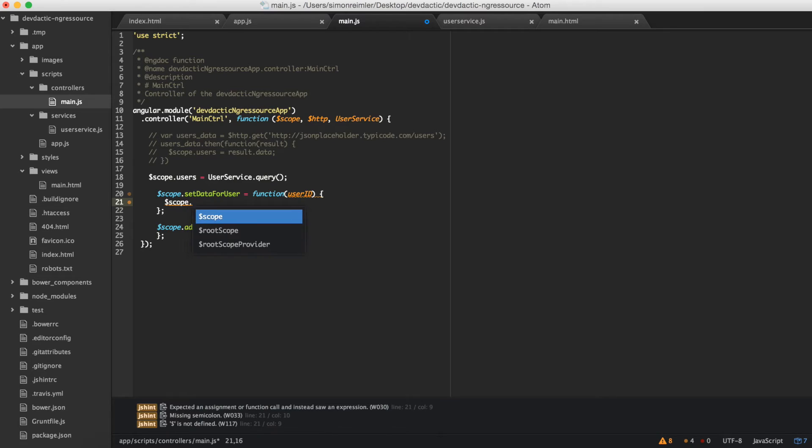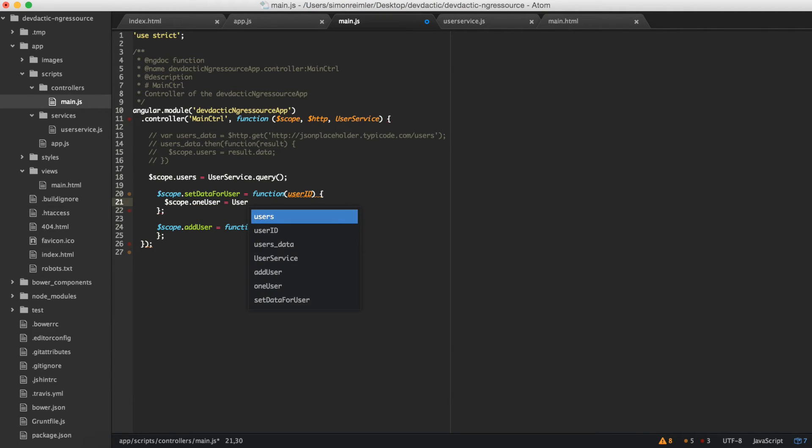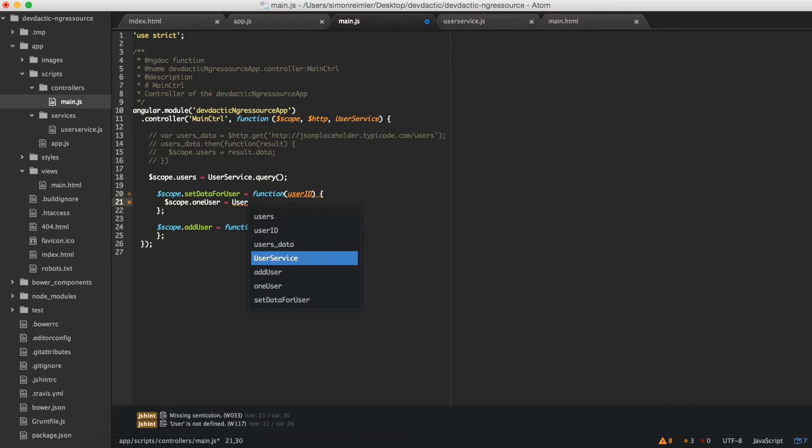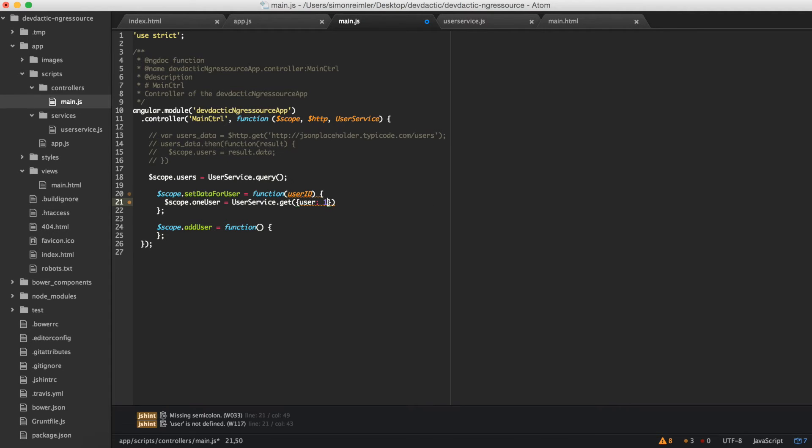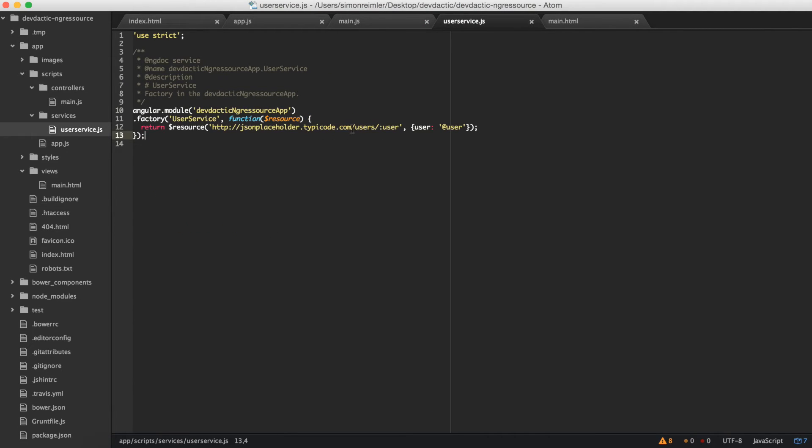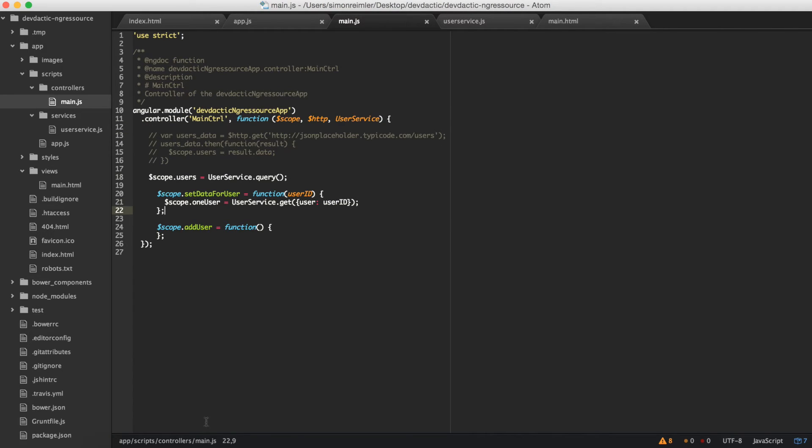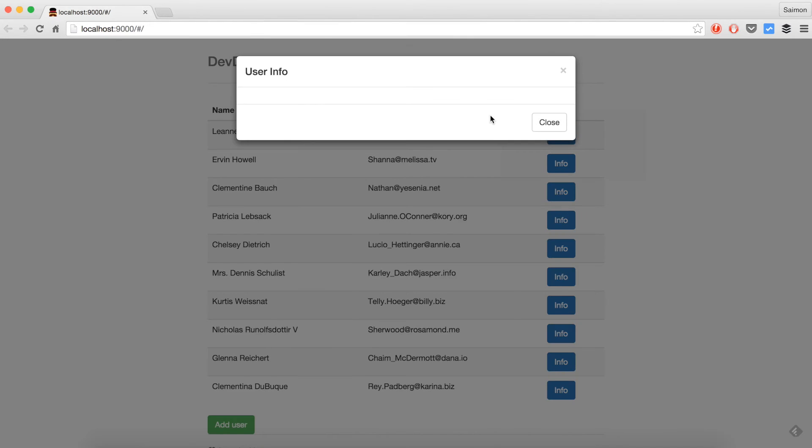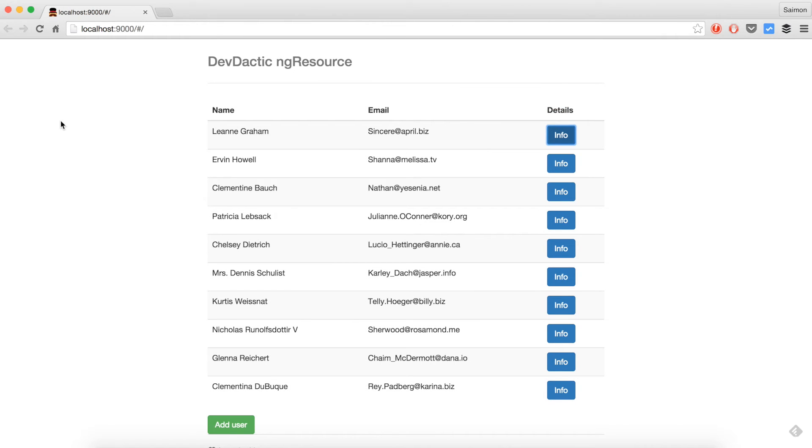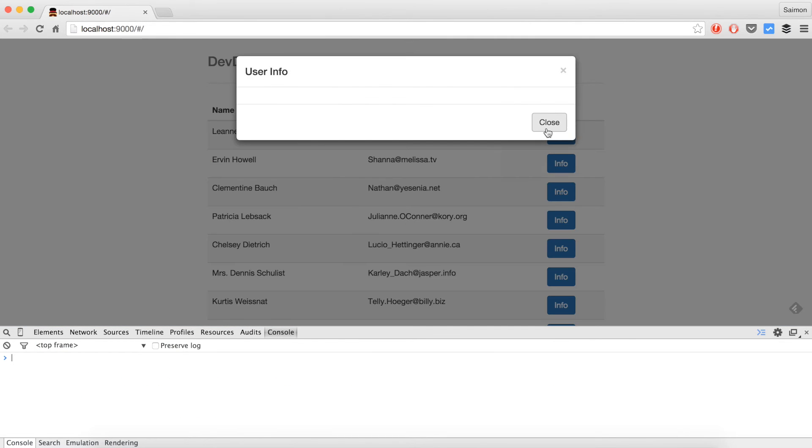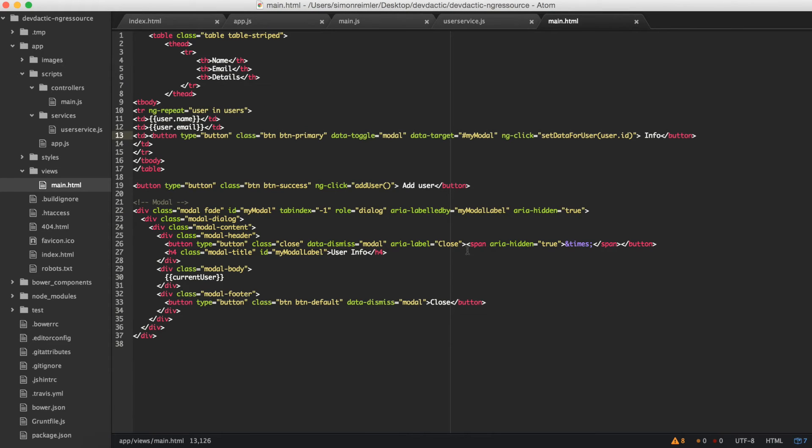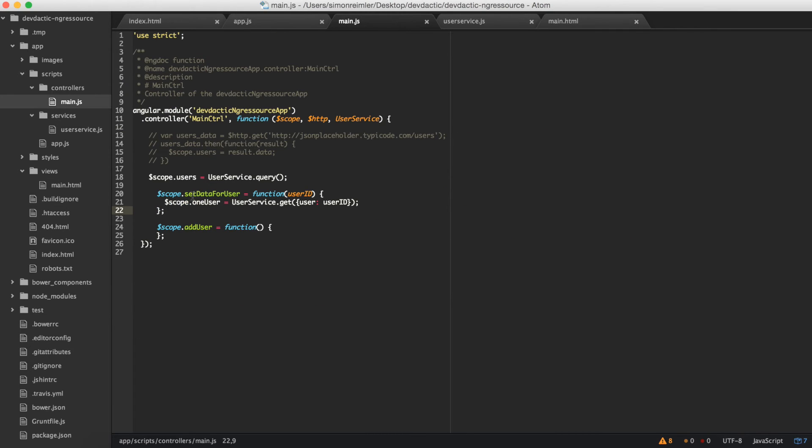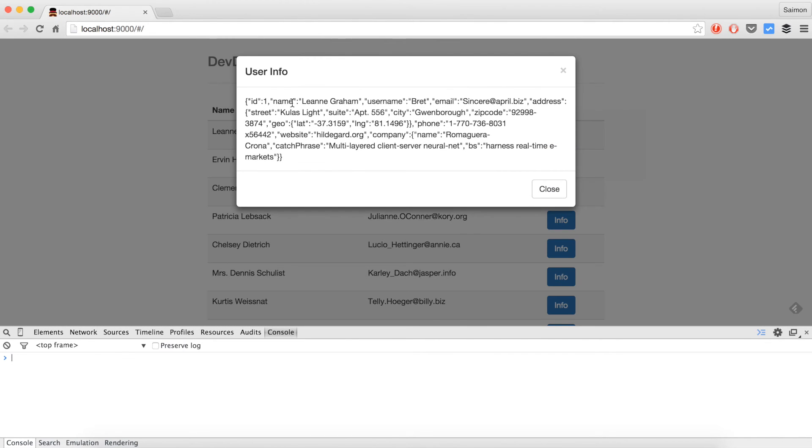So say scope one user equals user service get and we will give in user with user ID. Now the resource will replace this with the ID we give to it. And let's see if it's working. The info is very empty right now. Not sure if I'm doing anything with that. Probably I'm just not. It's using current user. Sorry, my bad. So say scope current user.